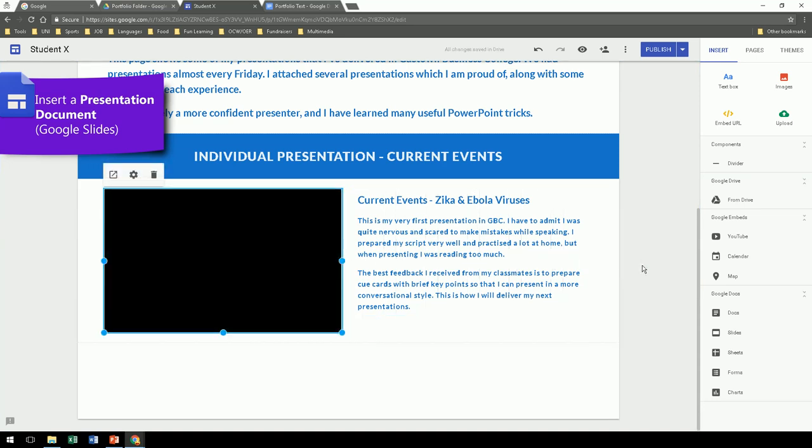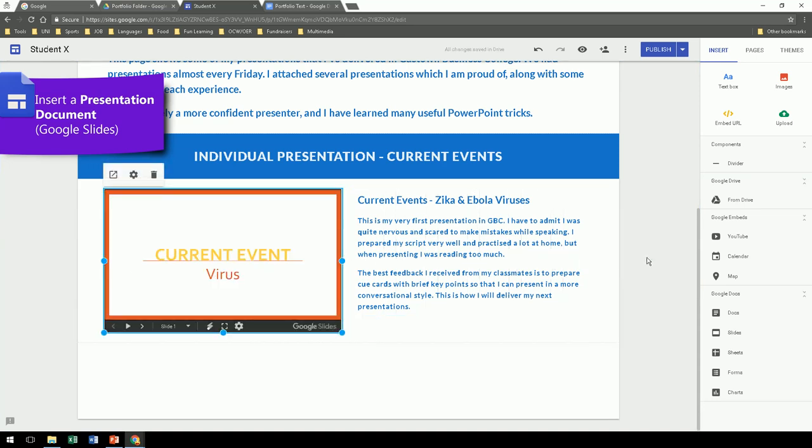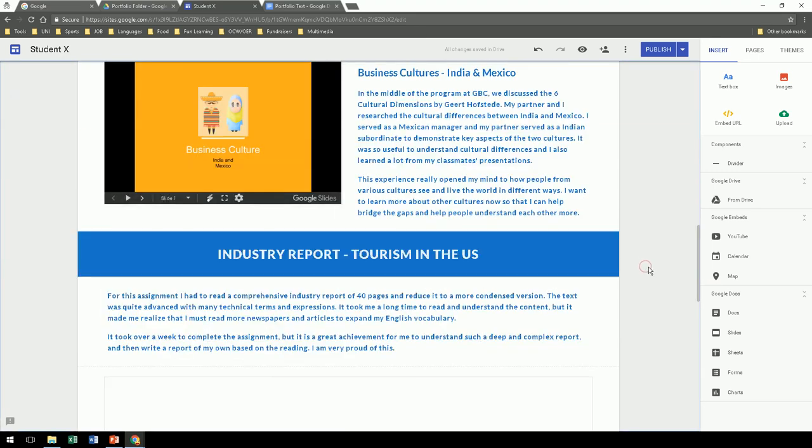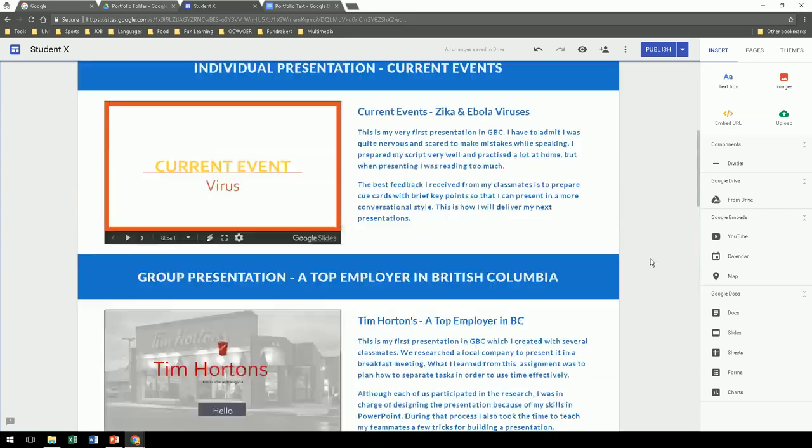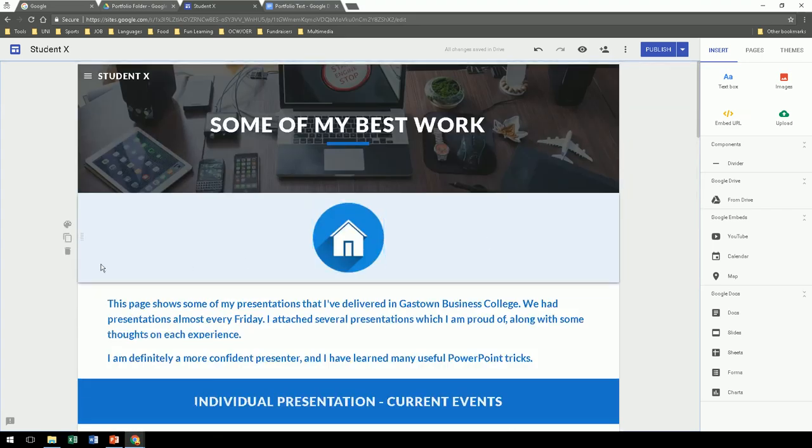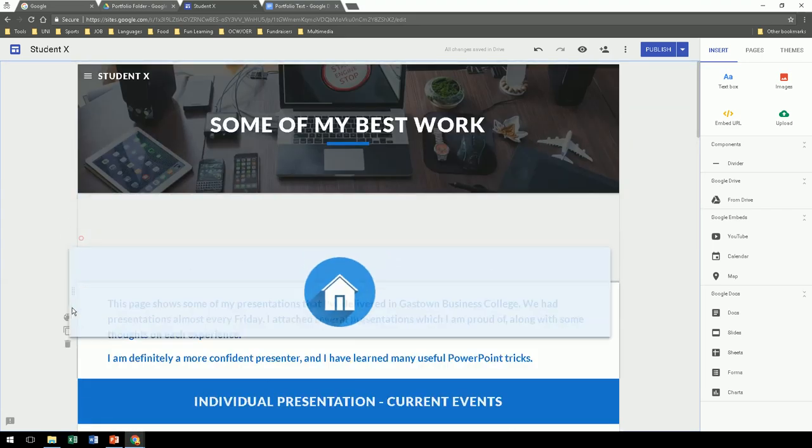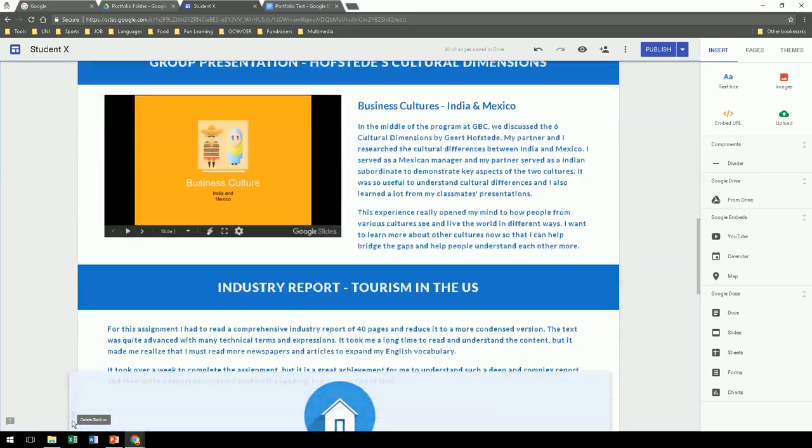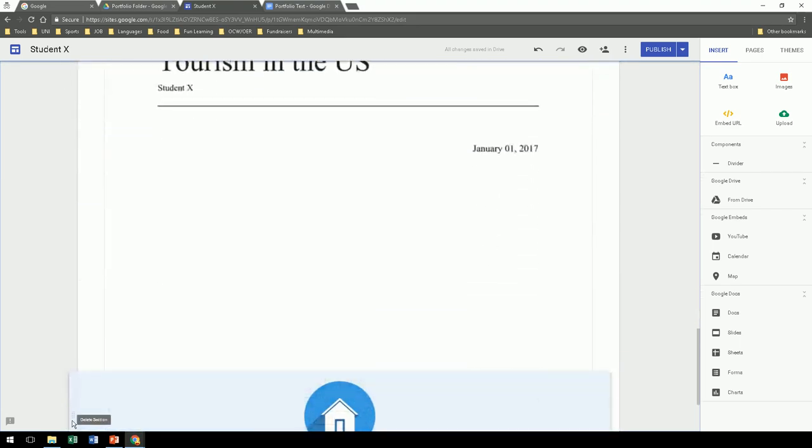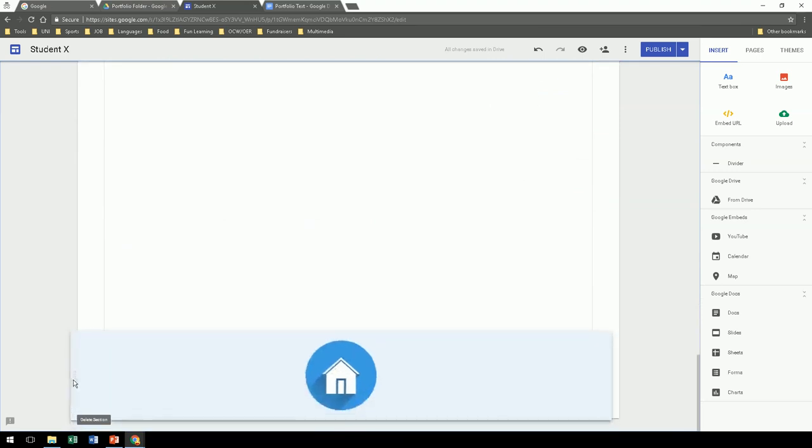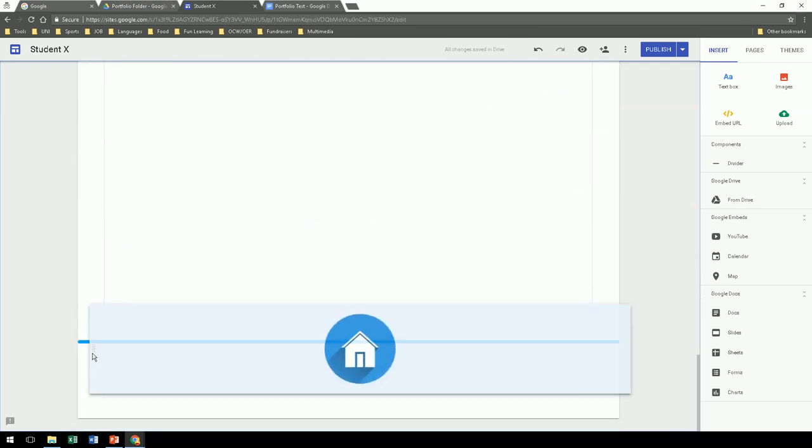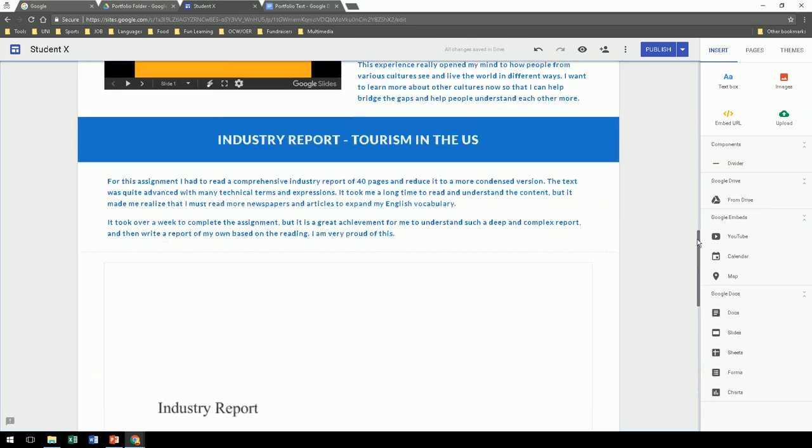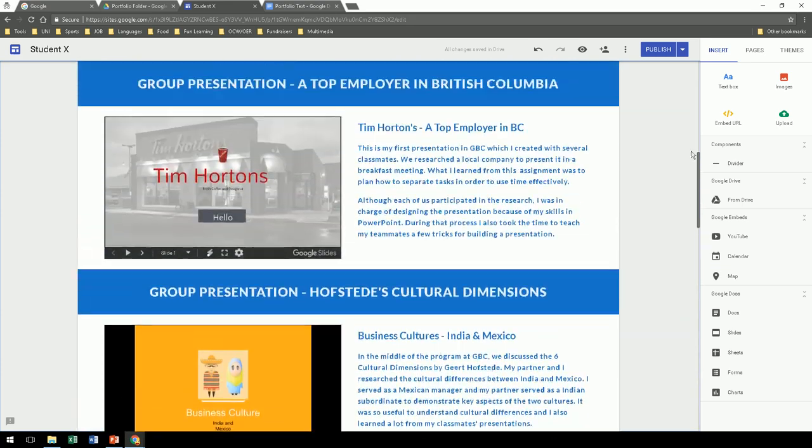Now your presentation will be able to be viewable on your portfolio. Once you're done updating and uploading your content, remember to publish.